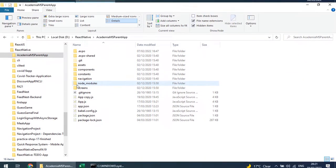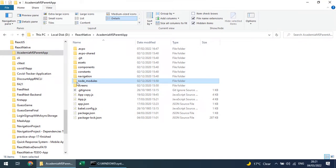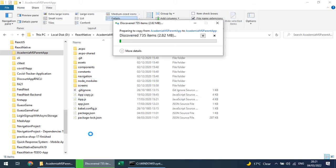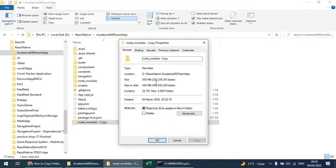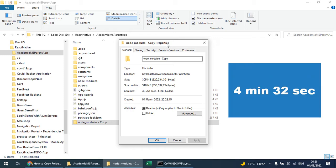From the File Explorer, if I copy node_modules and paste... So finally the node_modules is copied, and you can see its copy is created and the same number of folders and files are created. It took around 4 minutes and 32 seconds to copy this node_modules folder.